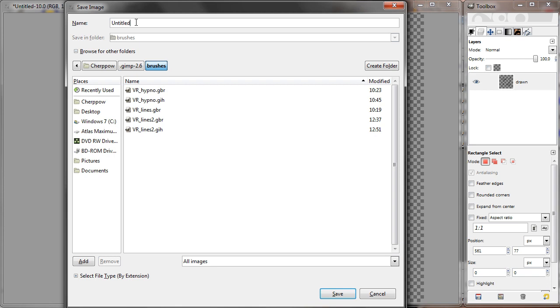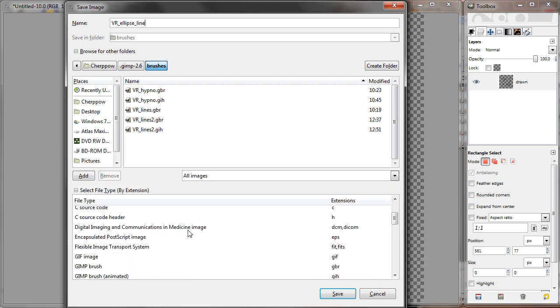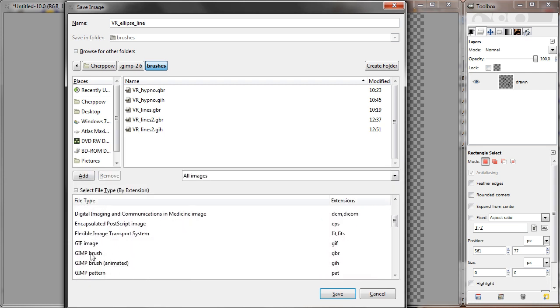I'm going to name mine for example. Let's use underscores here. And then select the file type as GIMP brush dot GBR.